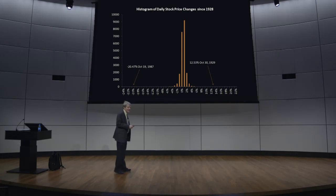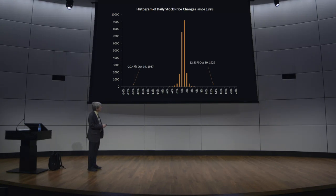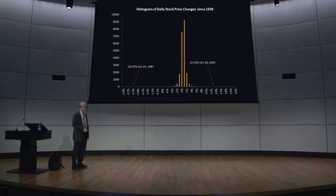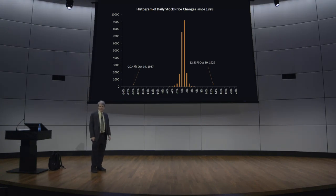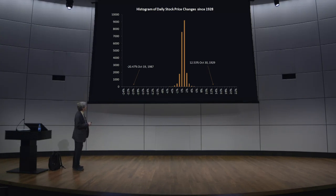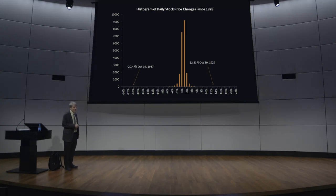Something at plus 5%. After that, they looked like you can't even see them anymore. So you might conclude by looking at this histogram that stock market returns are always between, say, minus 6% and plus 6%. As a matter of fact, on October 30th, 1929, the stock market went up 12.53% in one day. And on October 19th, 1987, the stock market fell 20.47% in one day. It was quite a shock.